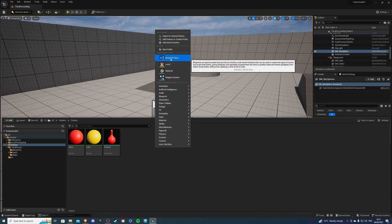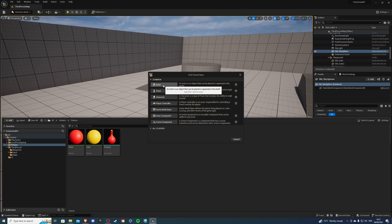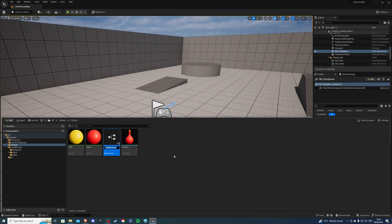Right click and create a blueprint class and this is going to be an actor and this will be our potion.